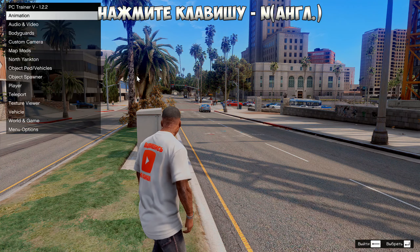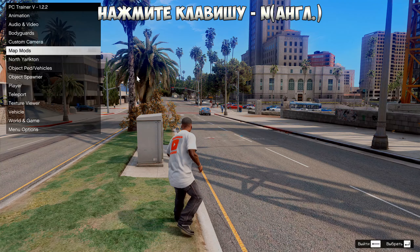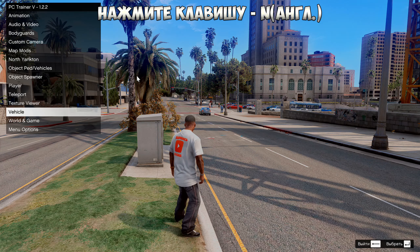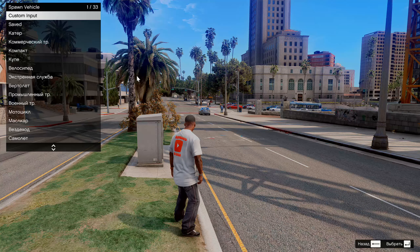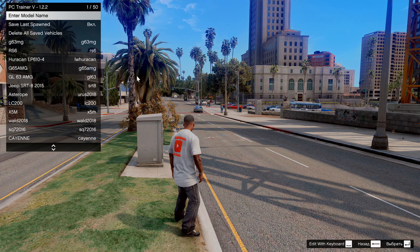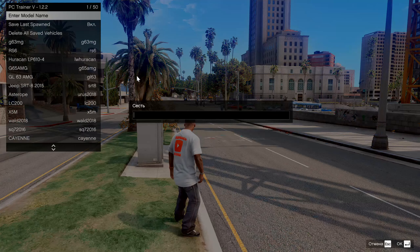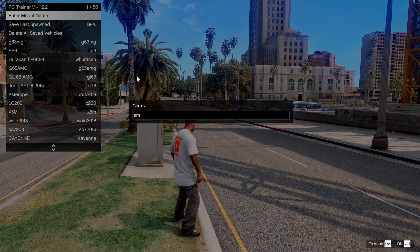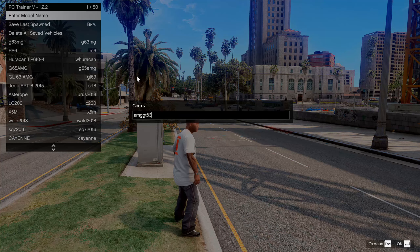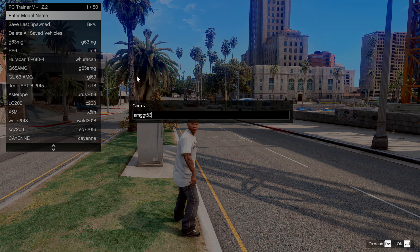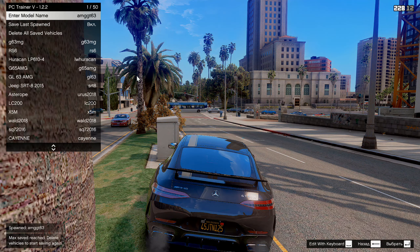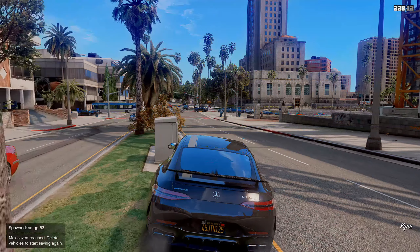Нажимаем клавишу N, переходим в Vehicle, стрелками управления. Потом Spawn и Custom Input — вводите здесь, нажимаете Enter, потом Edit Keyboard. Вводим AMG GT 63 и нажимаете Enter. Видите, ребята — мы заспаунились в нашем Мерседесе!